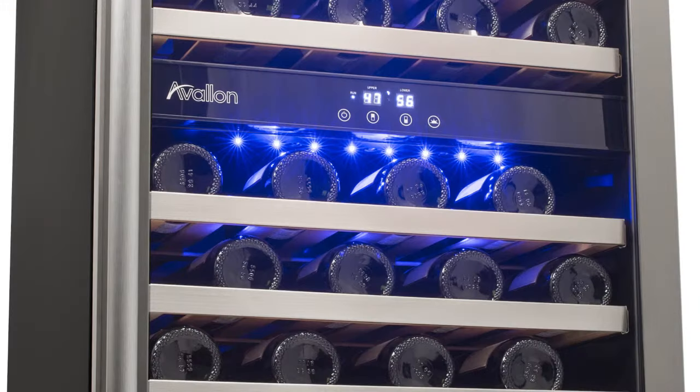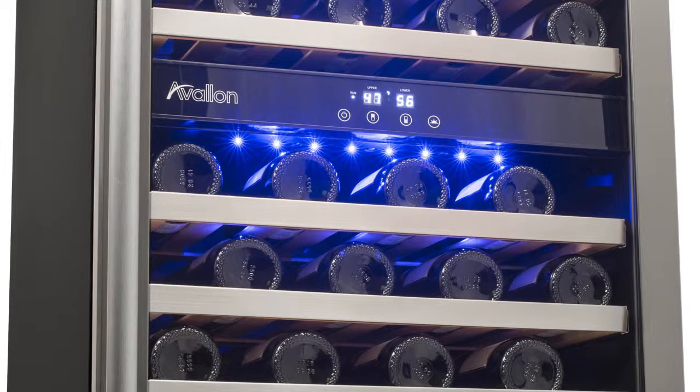The argon-filled low-emissivity glass door provides both clarity and protection. Although you can view your collection clearly, harmful elements such as UV rays and heat are prevented from entering the cooler and affecting the integrity of your wine.